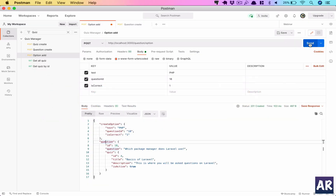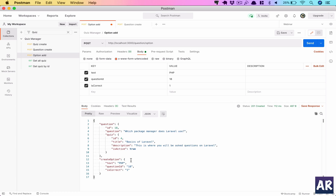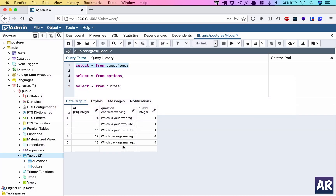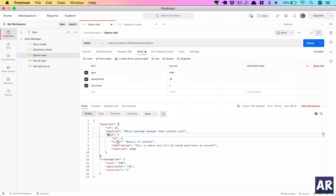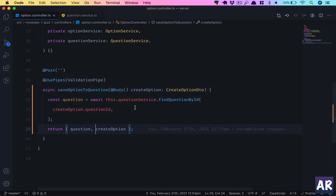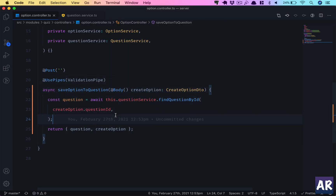Let's go to Postman and check. The question is here, create option is here, and in the question response we have the quiz object as well. I don't strictly need the quiz since I'm going to persist the question with its options, but I wanted to show how the relations work in a little more detail.